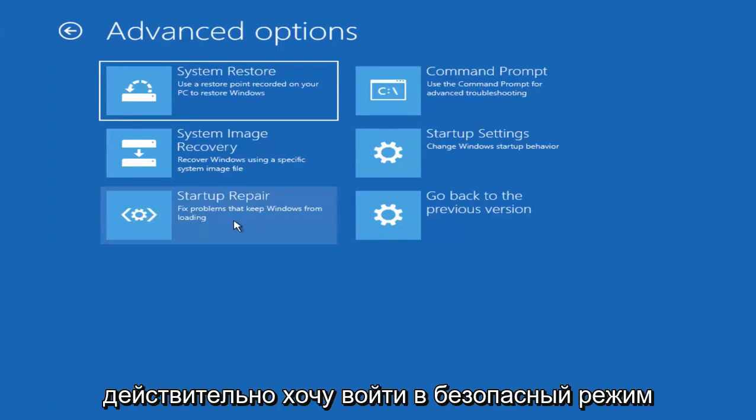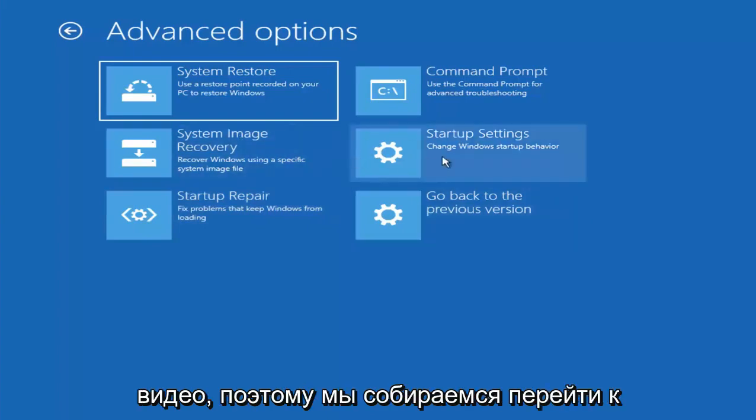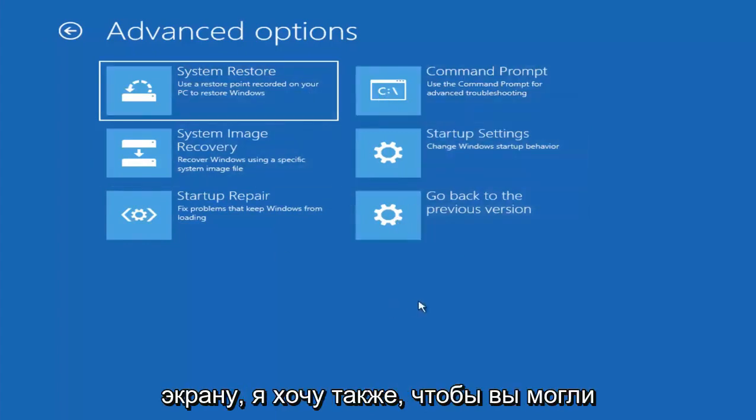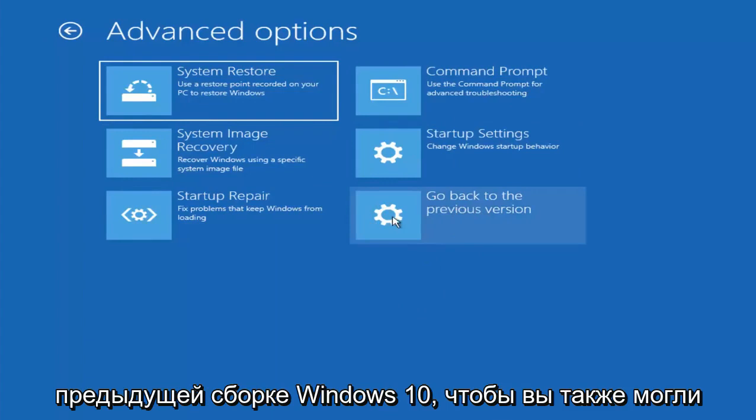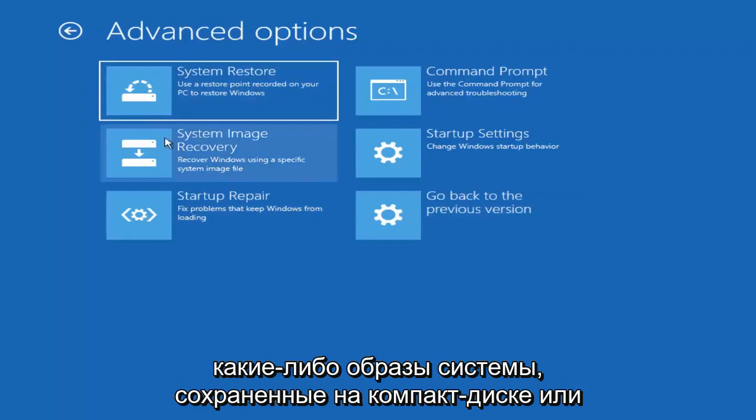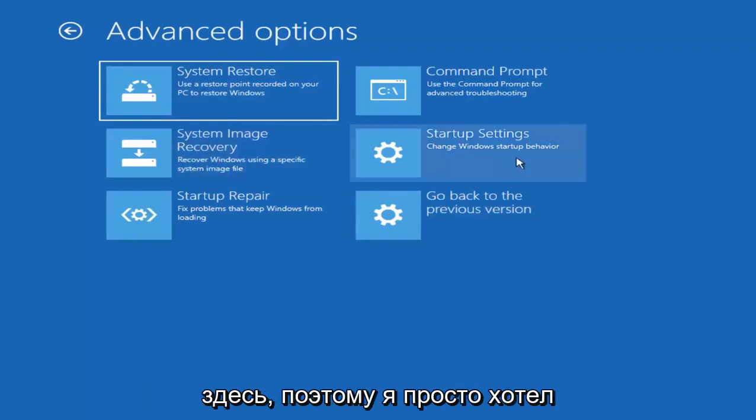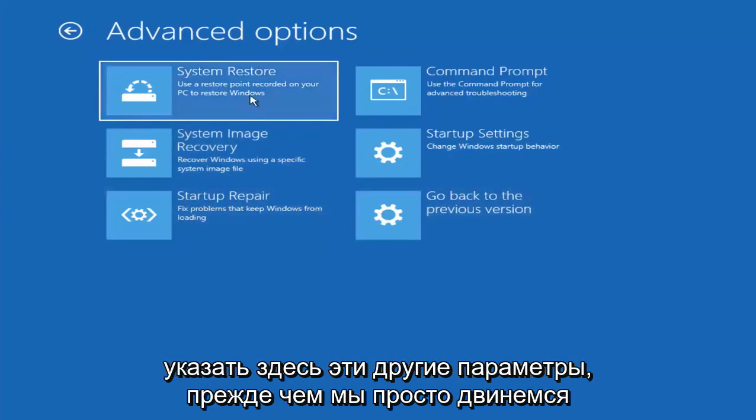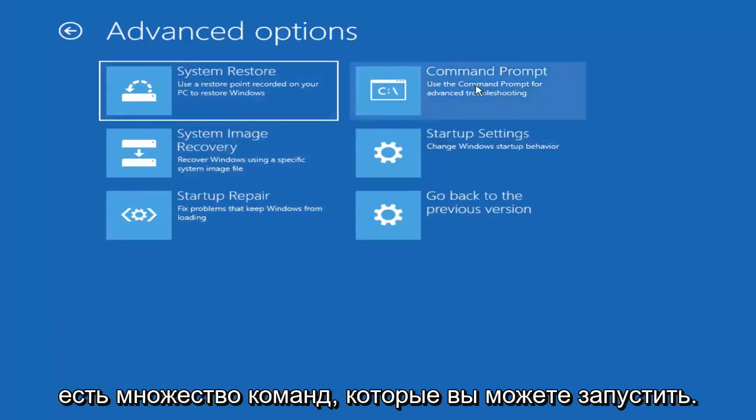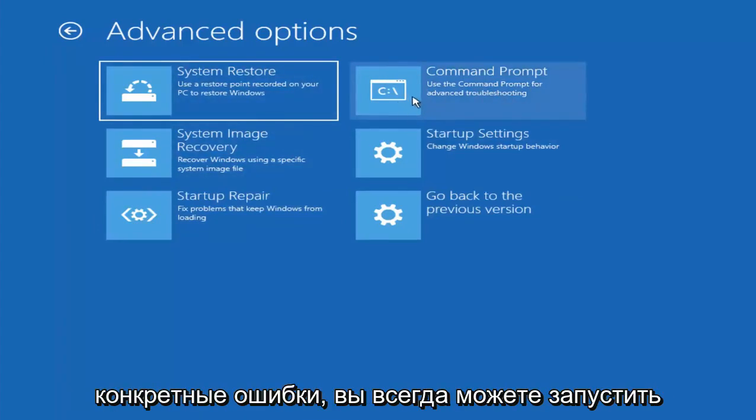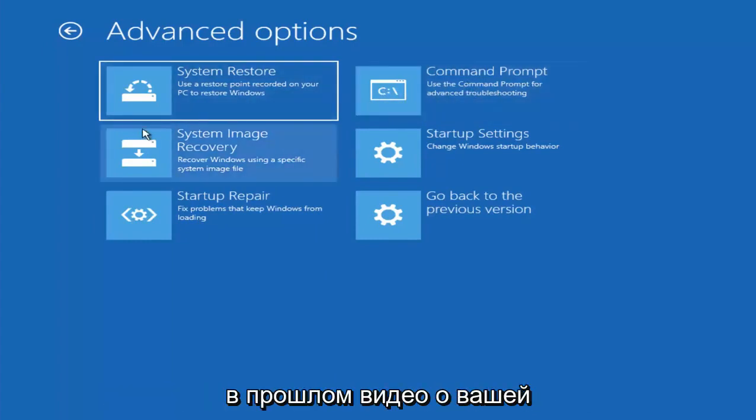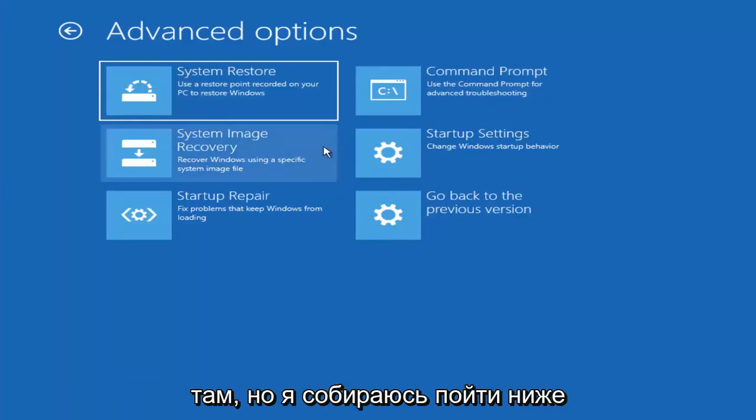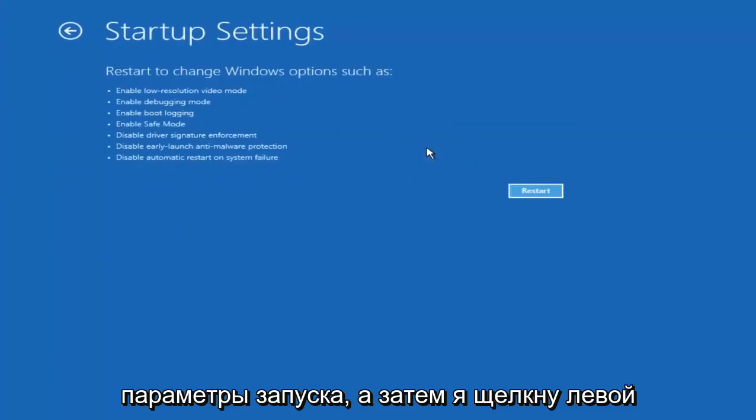And now I actually want to get into safe mode here. And that'll be another part of the video. So we're going to go underneath startup settings. And since I don't believe I'm going to be coming back to the screen, I do want to note you can roll back to a previous version or previous build of Windows 10. And if you had any system images backed up to a CD or DVD, you could restore them right through here. And there are plenty of commands you can run up here as well. So if you had any specific errors, you could always run the command prompt and see if I've maybe made a video in the past regarding your specific error. But I'm going to go underneath startup settings.